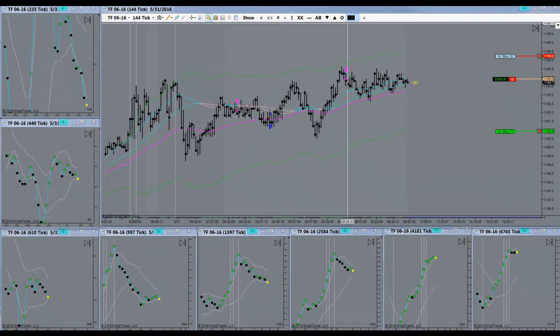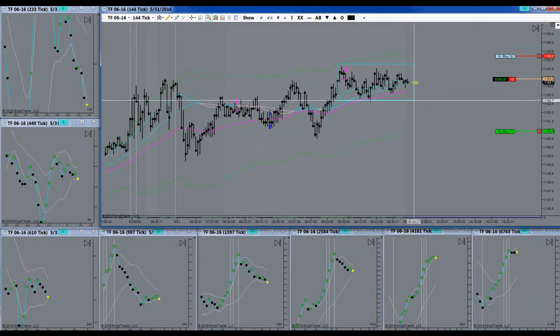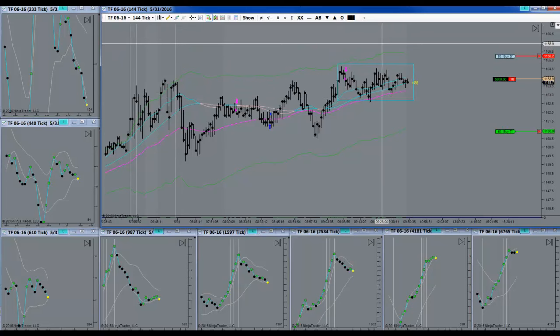We should be breaking out of this little area of consolidation shortly. The pressure down is exponentially getting further and further into the point of no return where it's just got to release and let go.